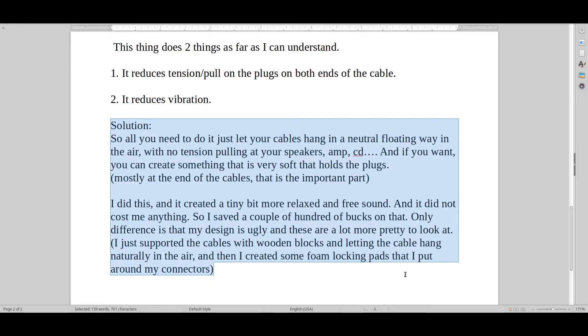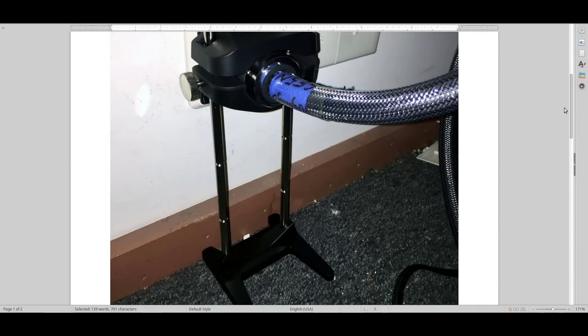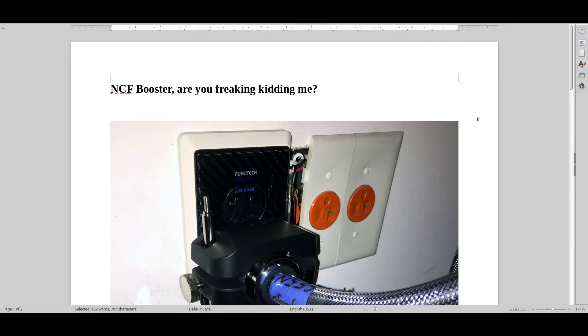But usually it's only people that have very revealing systems that can hear this tiny bit of difference. So I just wanted to share that with you guys and let you know that there is actually something that you can do that is basically for free.